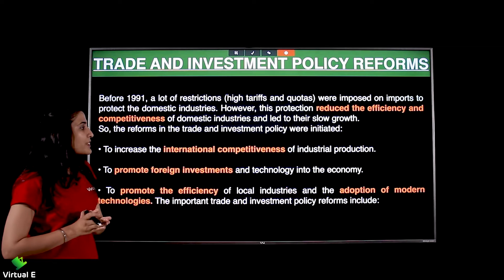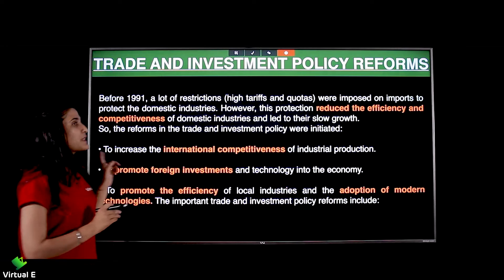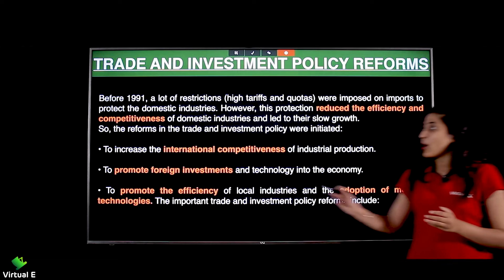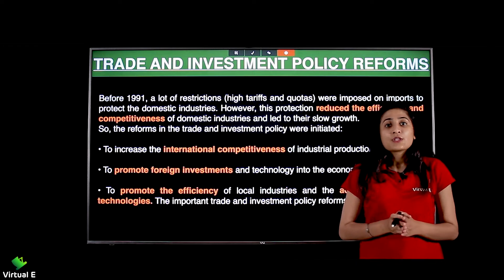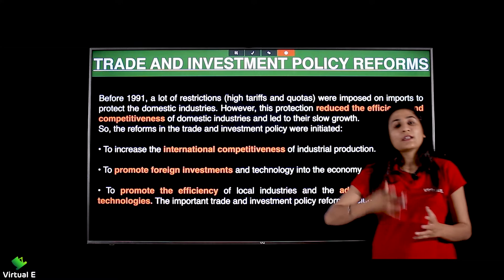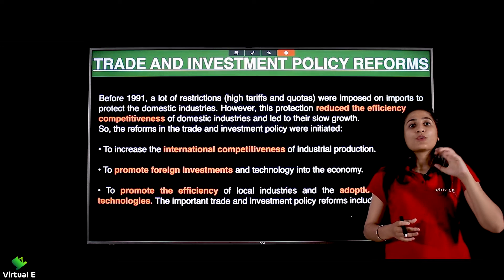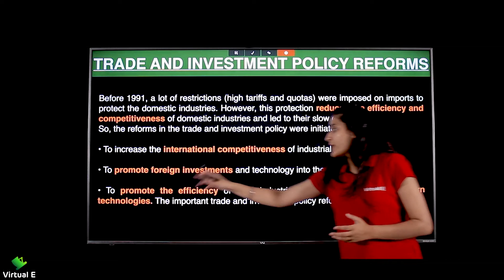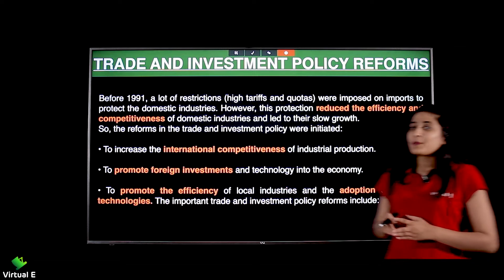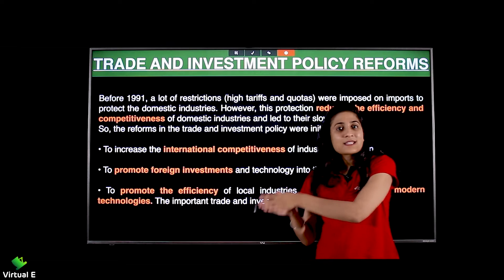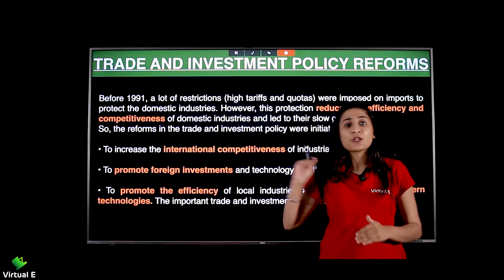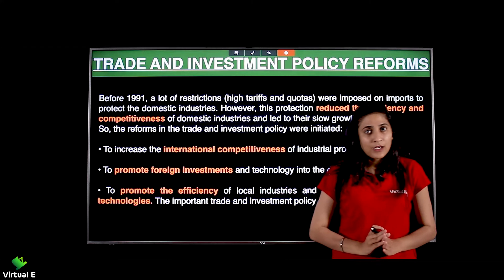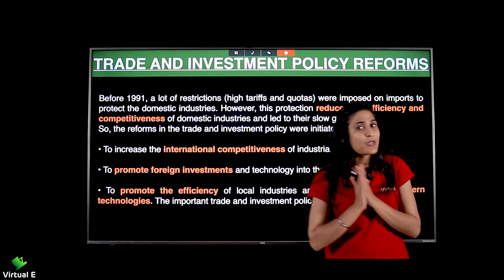To increase the international competitiveness of industrial production — industrial production badhana hai, uski efficiency ka growth increase karna hai — that will happen when you allow the foreign market to enter. Tabhi yahan ki domestic industries apni quality pe kaam karengi. To promote foreign investment and technology into the economy — bahar ka investment plus unke technology — to accept their technology plus foreign investment.